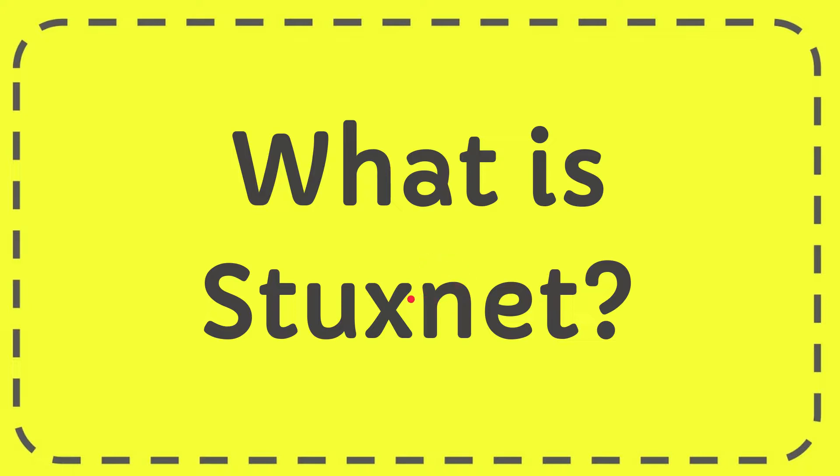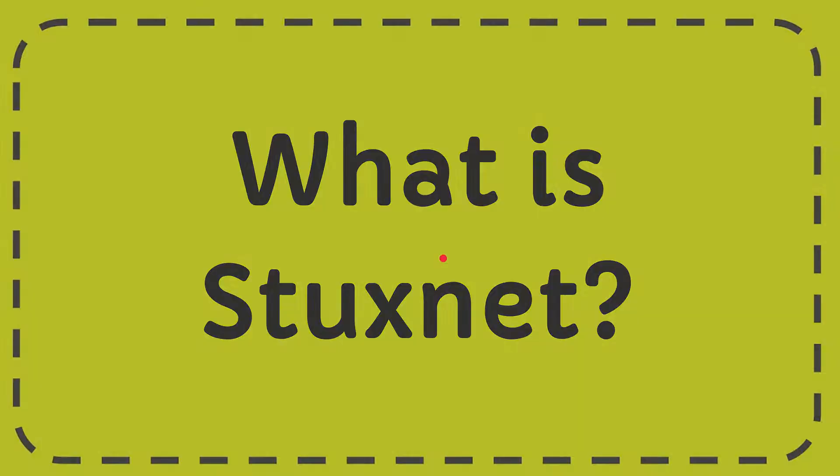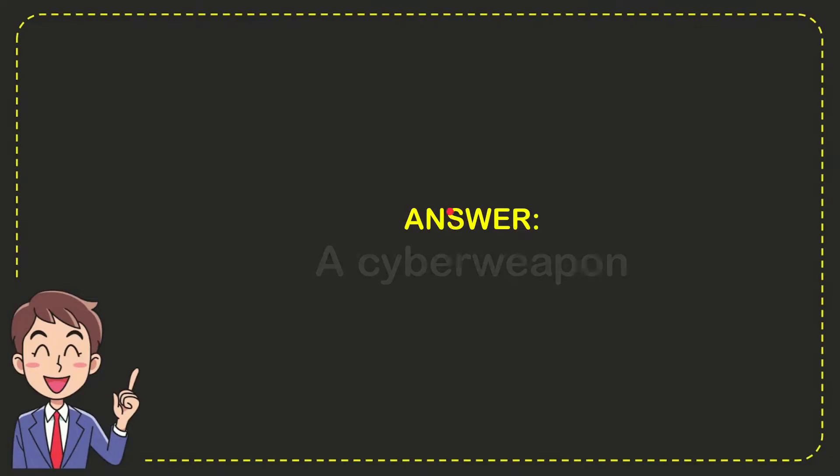In this video, I'm going to answer this question: What is Stuxnet? The answer is a cyber weapon. So that is the answer to the question.